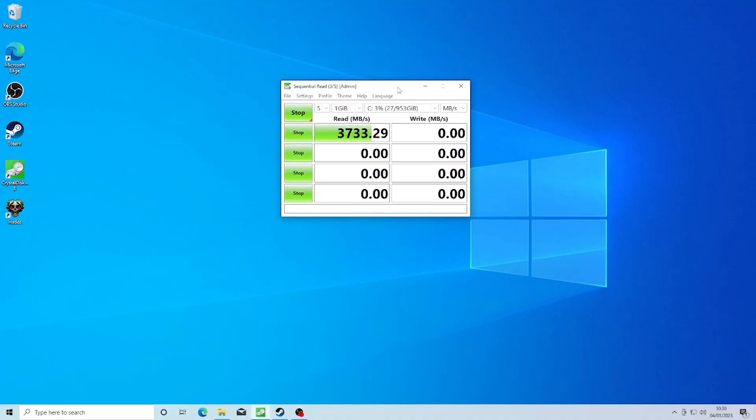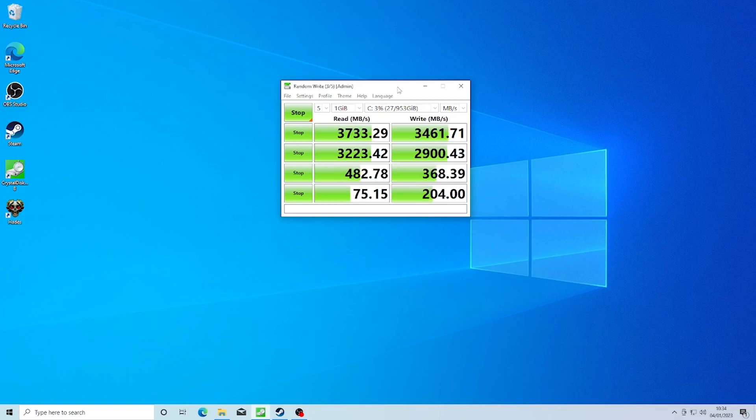And finally, we did the standard sequential read test measuring the read and write of the SSD, which you can see on screen for yourselves.